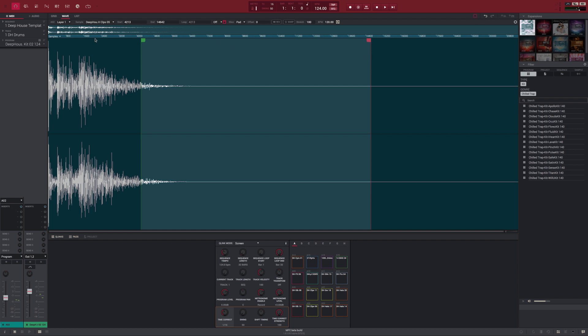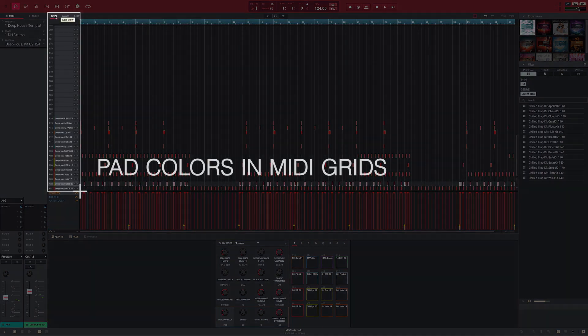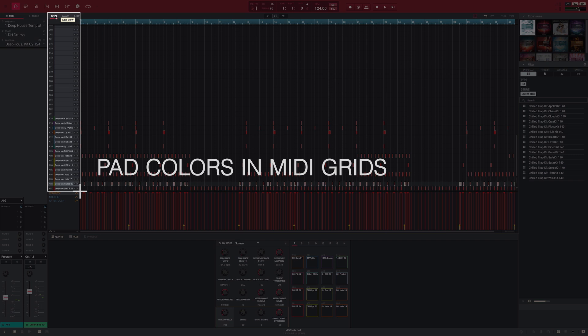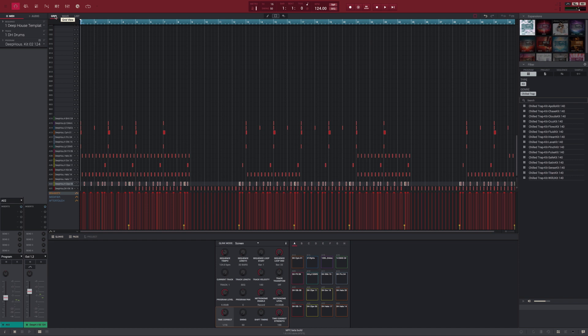MIDI grids now show pad colors for clarity. And now where you see a timeline in the editor, be it a MIDI track or an audio region, you can quickly adjust the zoom level by dragging up or down on the timeline.